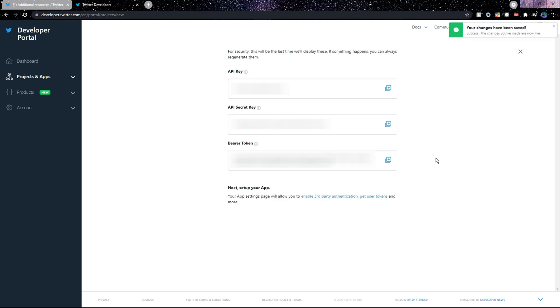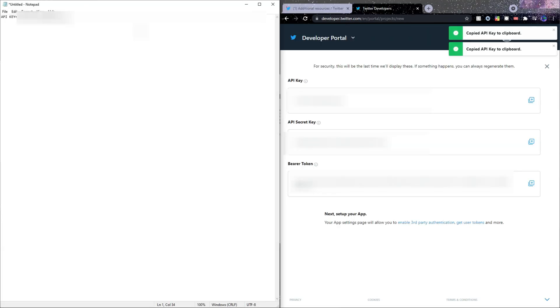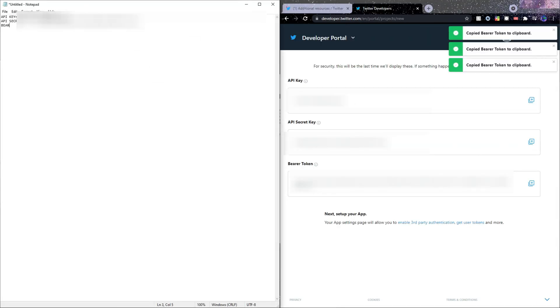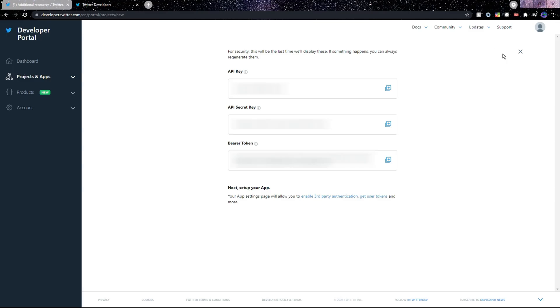After clicking Complete, you'll land on a page where you have two API keys as well as a bearer token. Make sure to save all three of these in a place where you'll easily be able to find them. So I'll open up Notepad and save them accordingly. Make sure that you know which one is which.